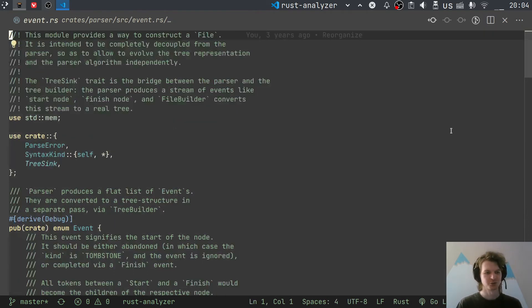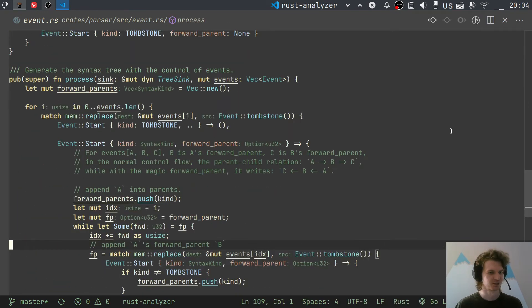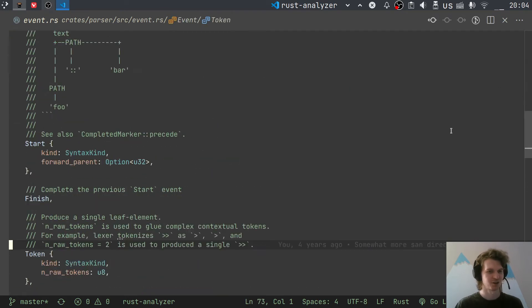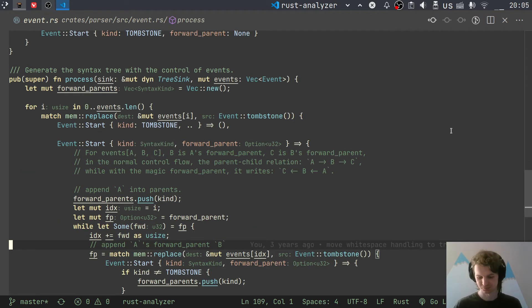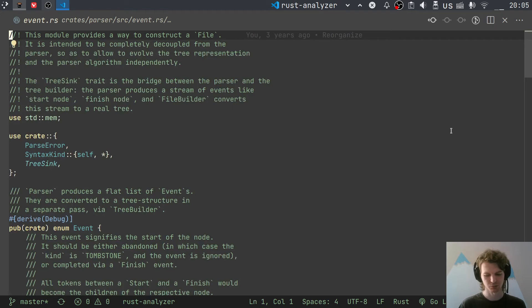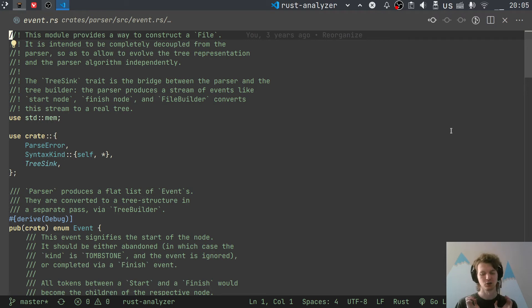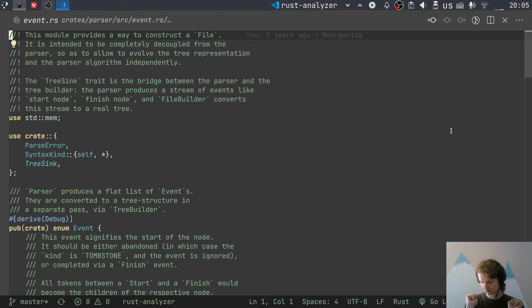Now for the fun part: the Event module. This module is relatively short — about 130 lines — consisting mostly of comments, and it explains a very interesting aspect of how the parser works. It will take some time to understand. I recommend opening this file and reading the implementation and comments more carefully after this video.